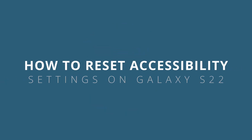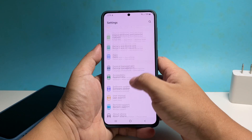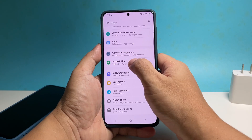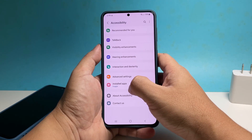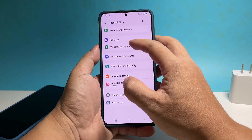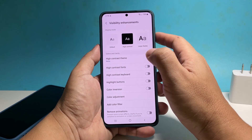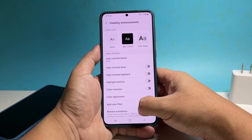In this video, we will show you how to reset the accessibility settings on your Samsung Galaxy S22. In doing so, all the settings you've changed inside the accessibility option will be brought back to factory defaults.